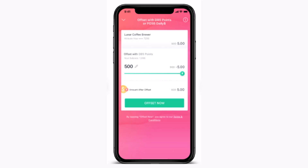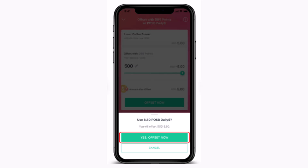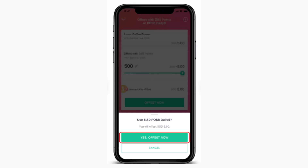Next, you'll have to use the slider to select the amount you want to offset. Then tap on Offset Now, which is right at the bottom. Once again, there's a verification, so make sure to go through it all and then tap on Yes, Offset Now.